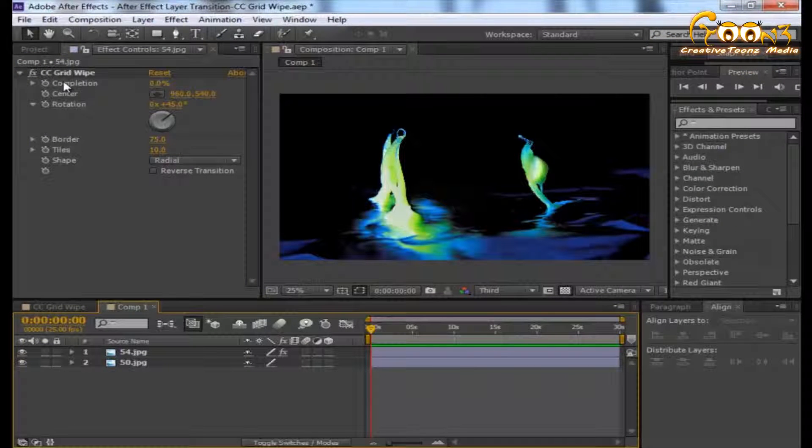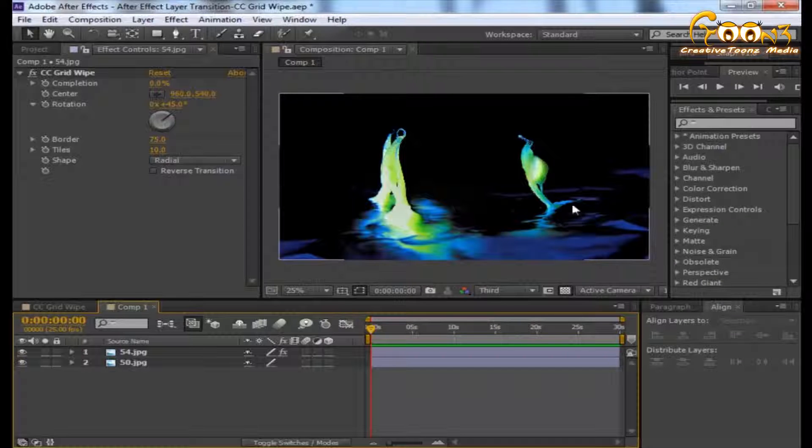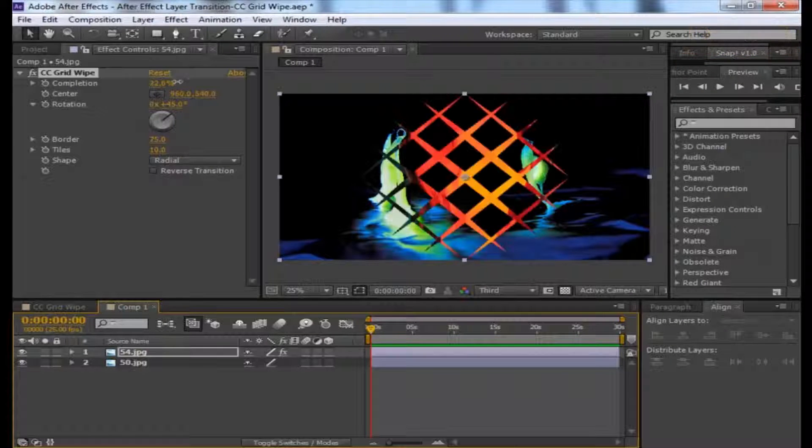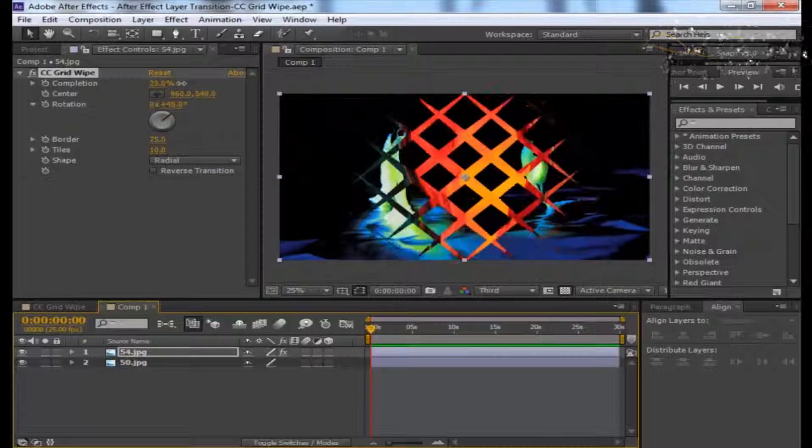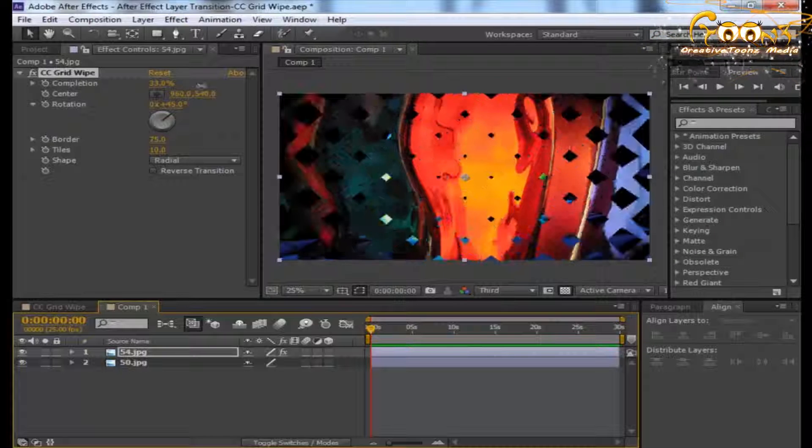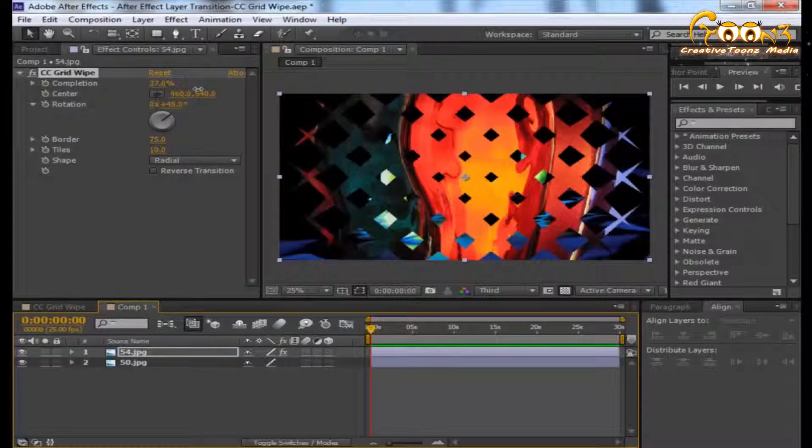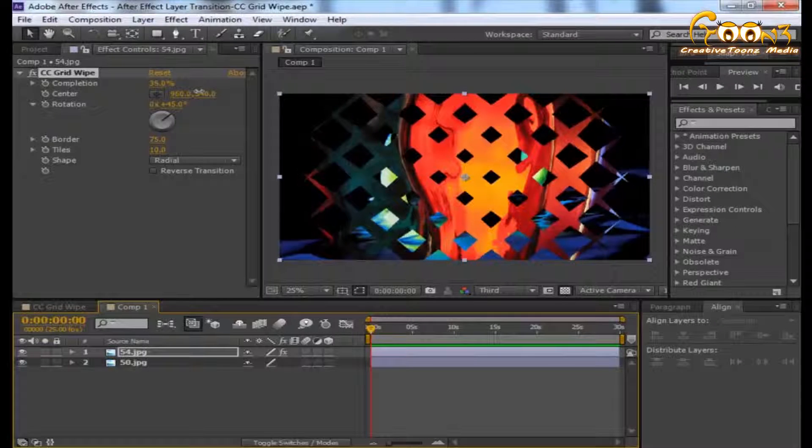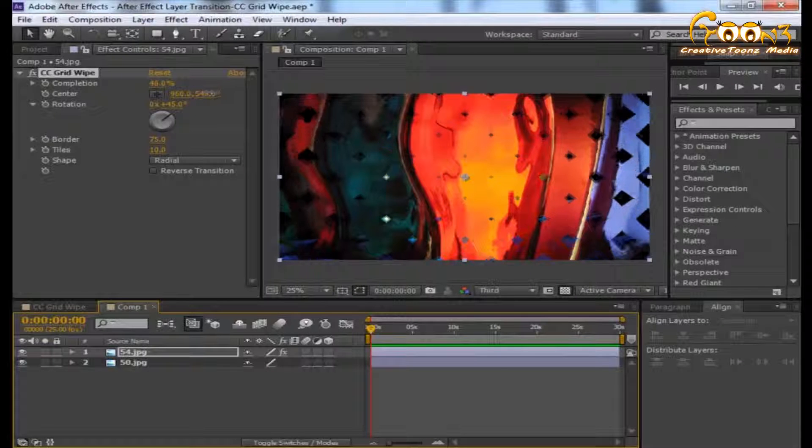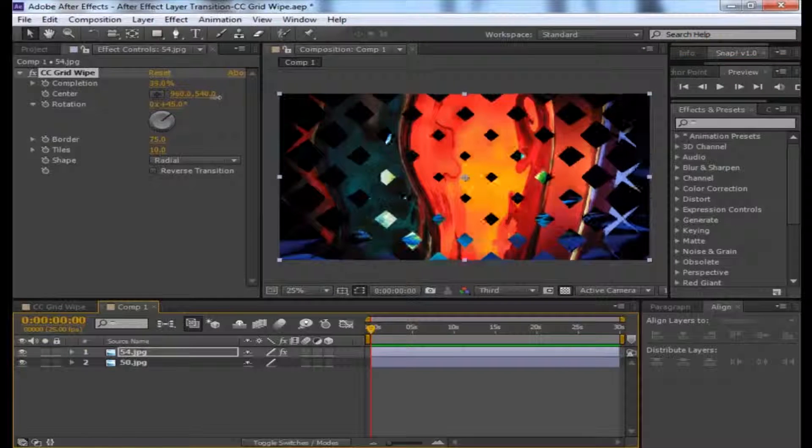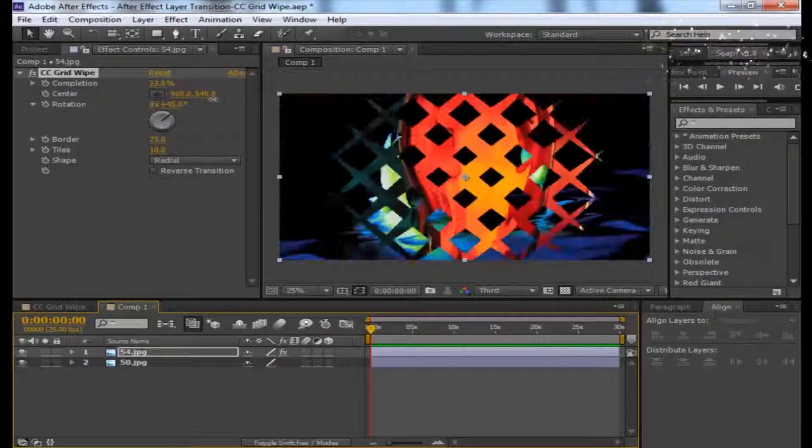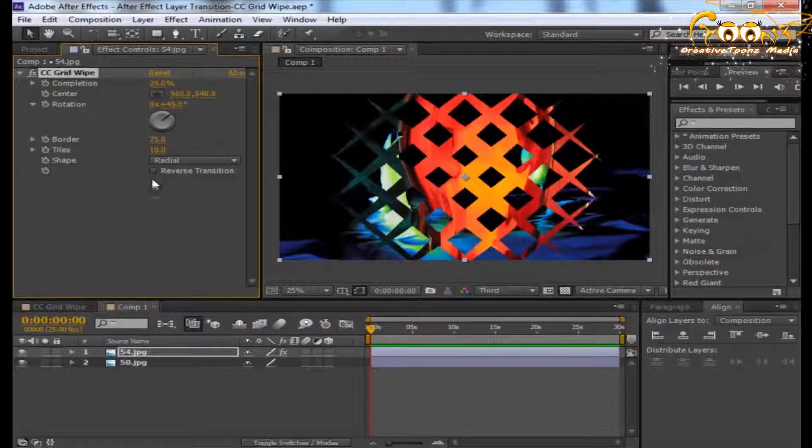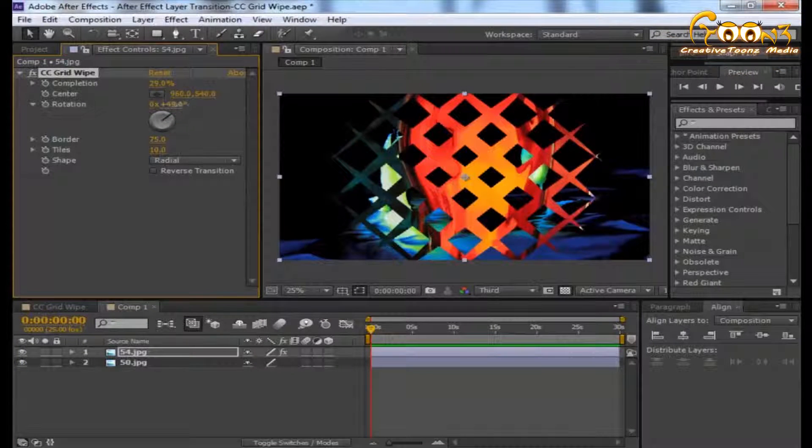If you want to see how it really works, you can drag the Completion parameter. You will see that the grids are moving and the second layer is revealing. You can also change the rotation of these grids.